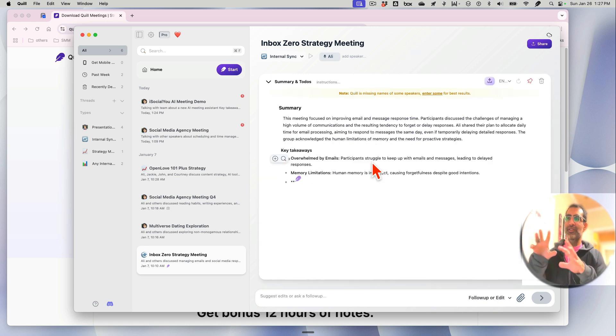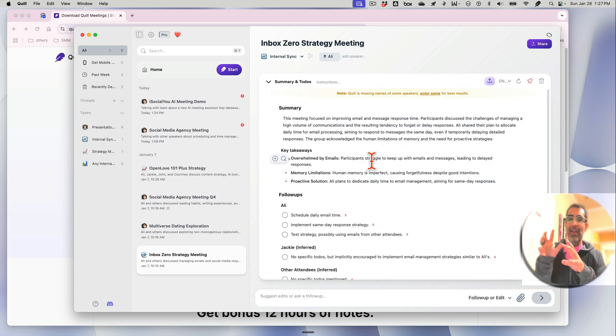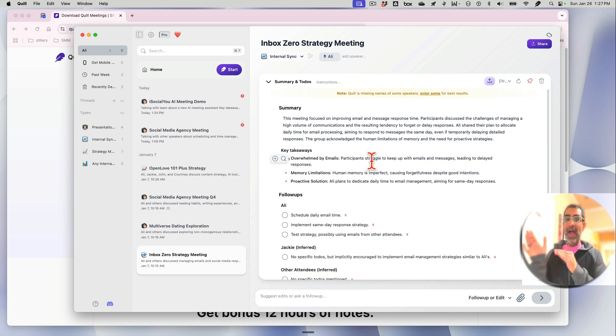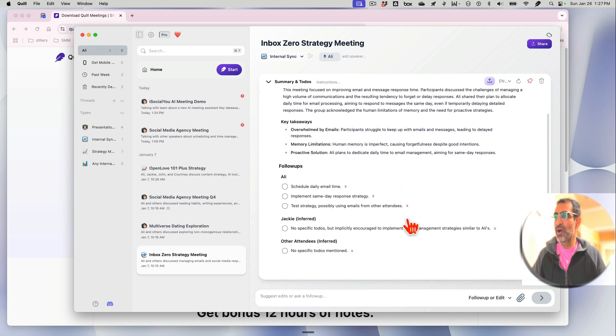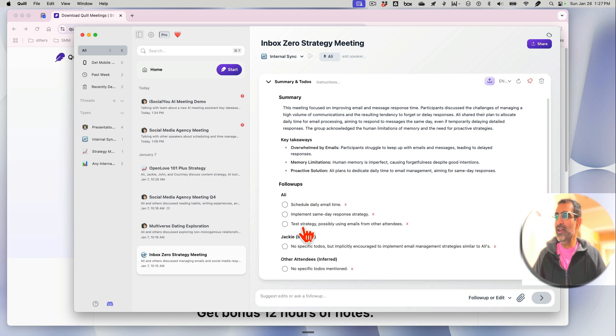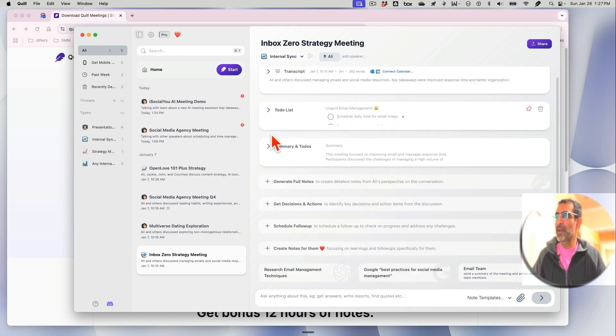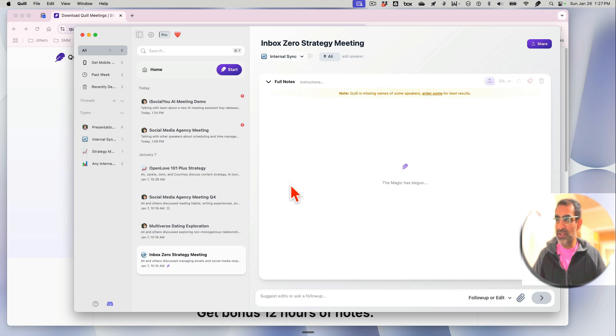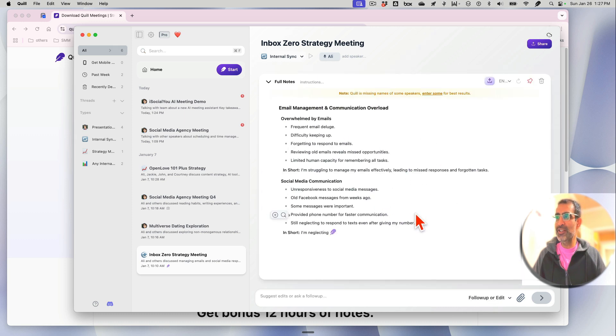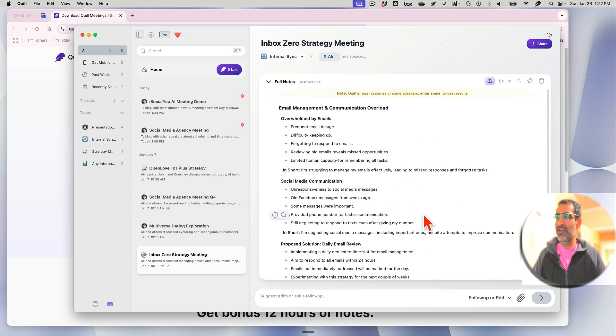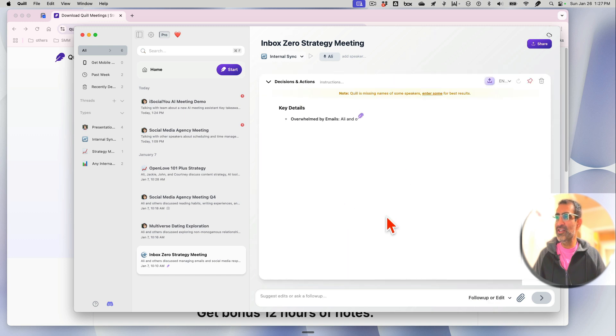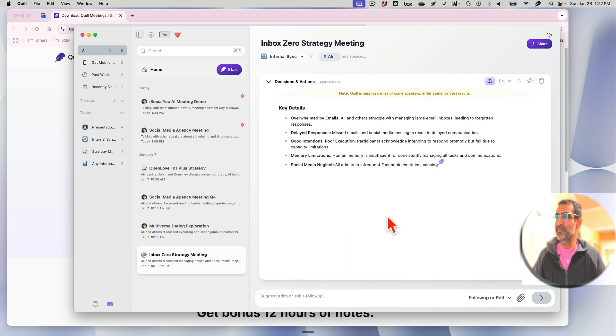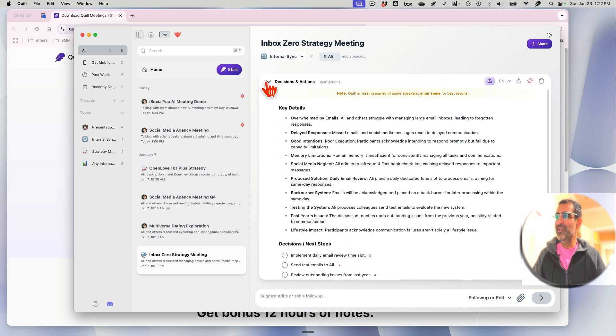And now this is all the different AI that Quill has in action, or all the different AI features. So you can see here's different follow-ups for me and then another person in the meeting. Somebody to-do. Generate full notes. Again, AI is going to do its magic and generate the full notes from my meeting. Different decisions and actions, there you go.